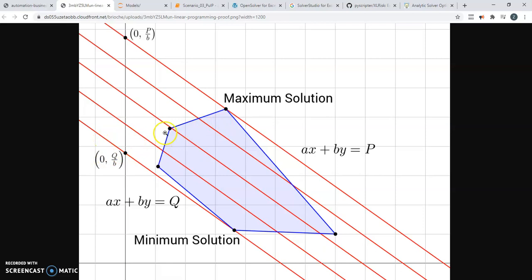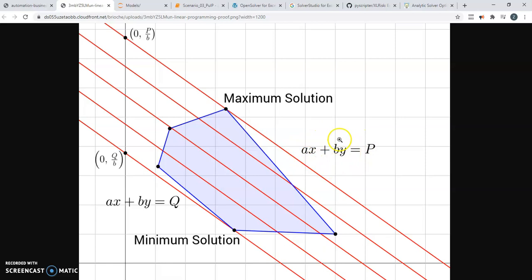And this funny blue shape here is the intersection of all the different constraints, where you can imagine this is one constraint, this is another constraint, and they form a sort of a shape. And if you're trying to maximize, say, ax plus by, this becomes something you can quite easily solve, even graphically.